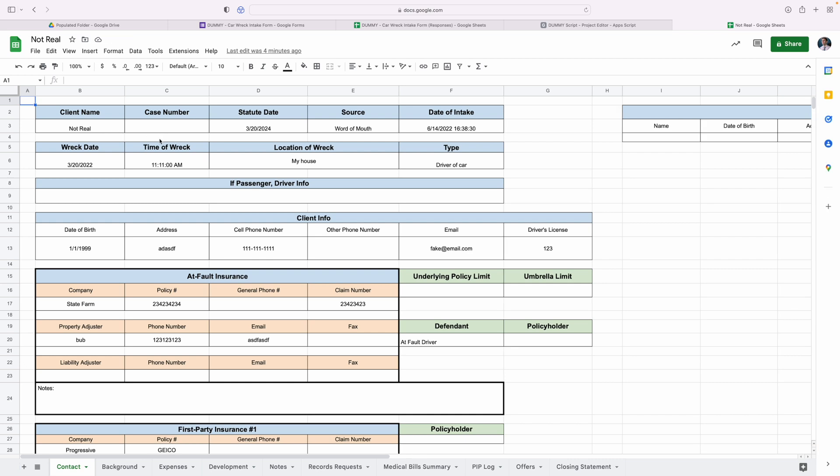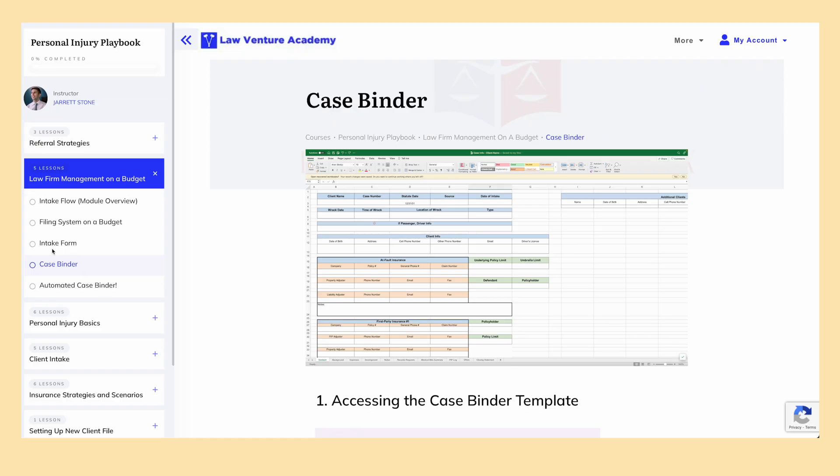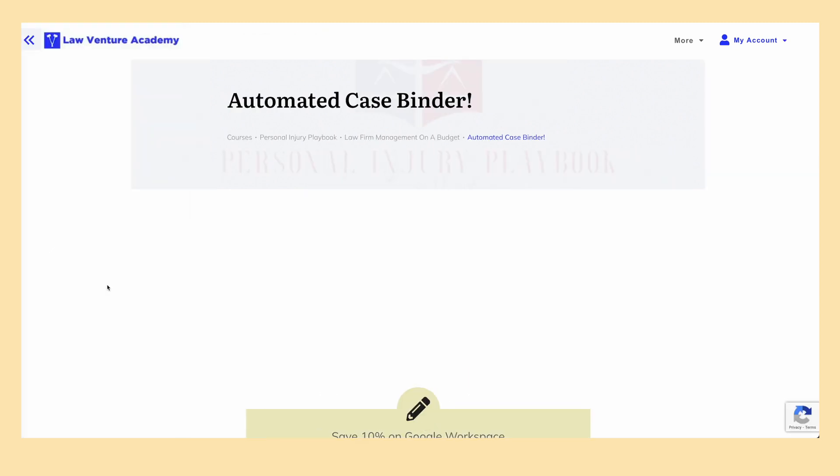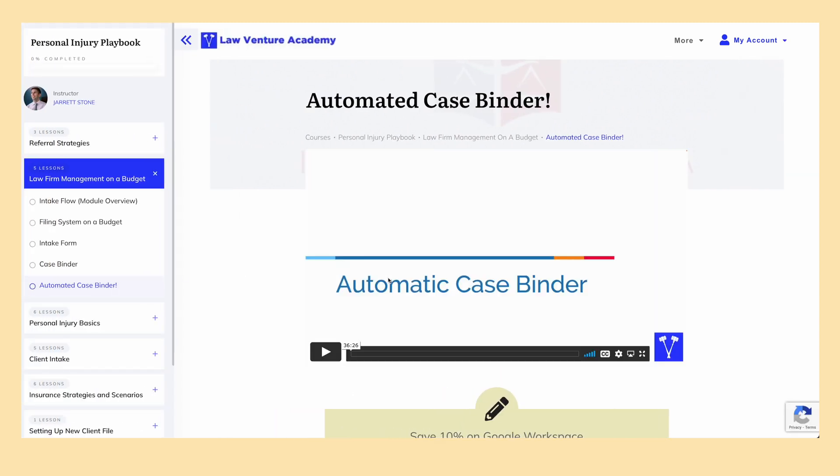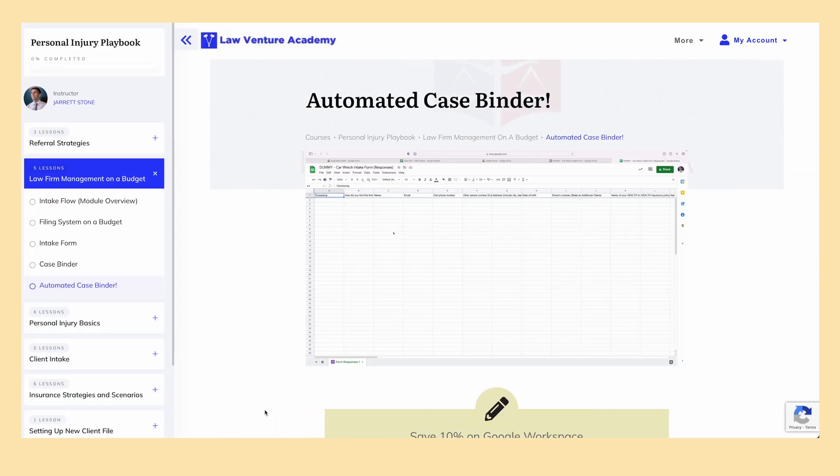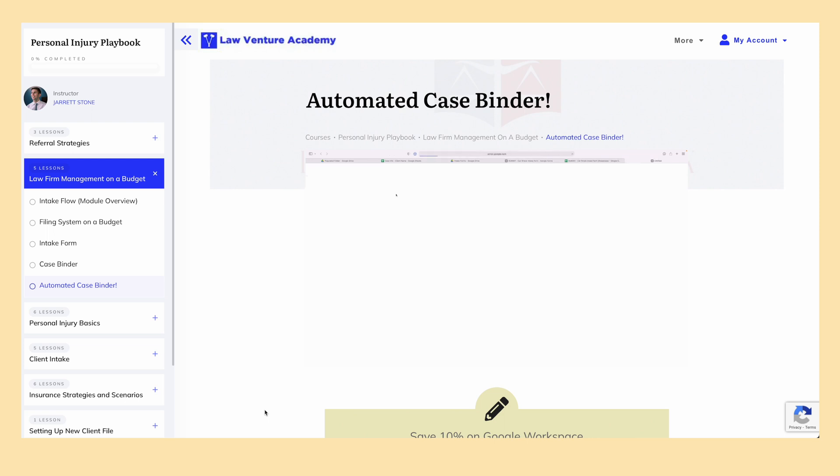But I'll be honest with you, I don't have a background when it comes to coding and scripts. I spent, let's just say an embarrassing amount of time having to learn the exact script needed to do everything I just said it does. Again, if you're already enrolled in the PI Playbook, you already have access to this script, just like the case binder. And you also have access to the step by step lesson for setting the script and automation up. Once you set it up, you don't have to worry about it moving forward. Be sure to check out that lesson if you haven't already.